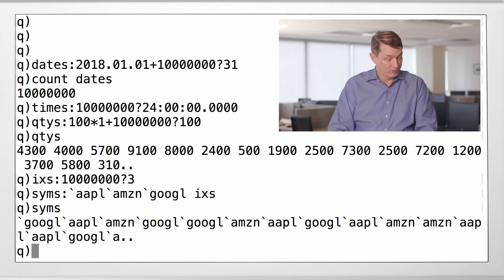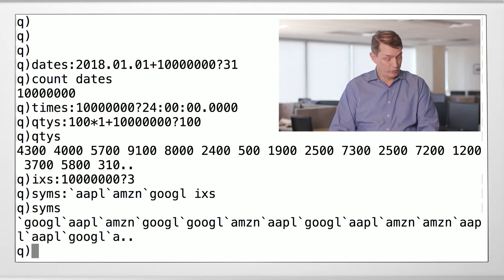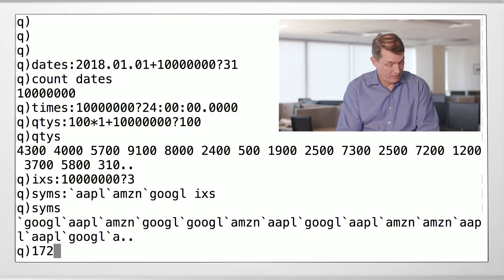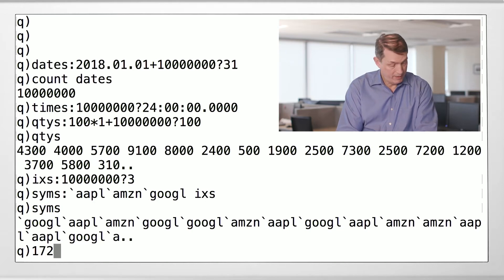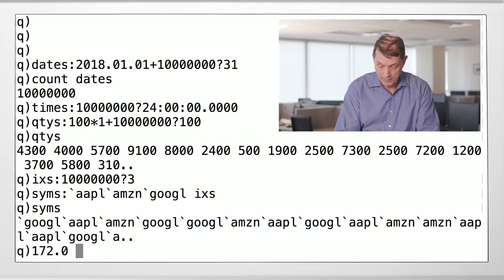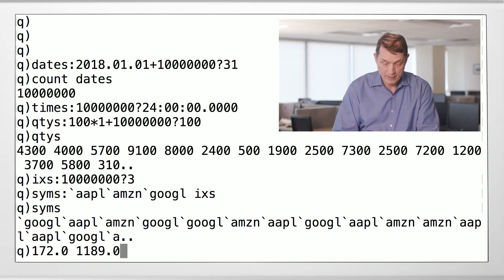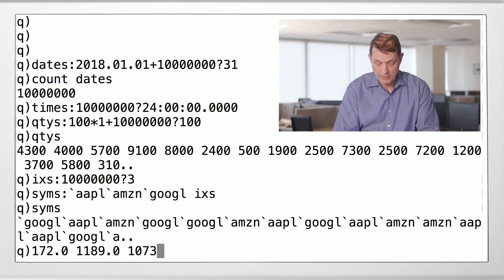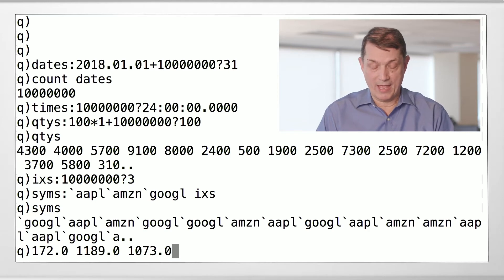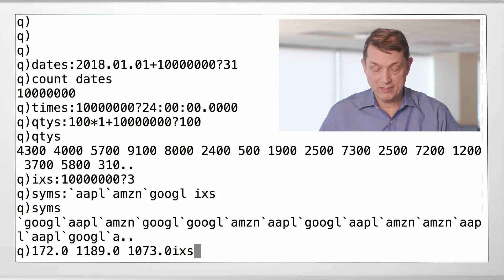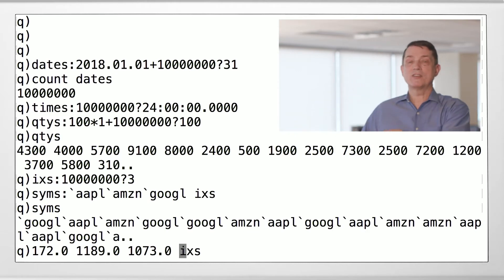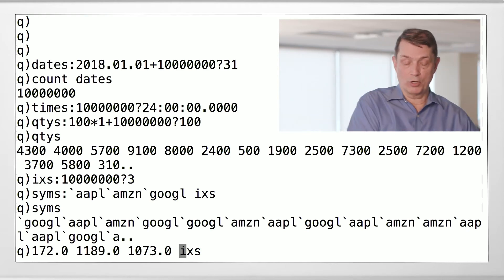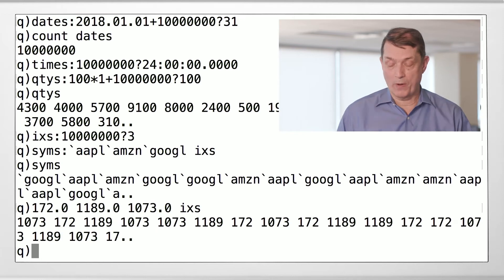We also need to get some prices. I looked up the starting prices for Apple, Amazon, and Google for 2018 — rounding off decimal points. We'll use the same indices to index into those prices as we did for the symbols. So the randomly generated indices give us corresponding prices that match the correct ticker symbol.